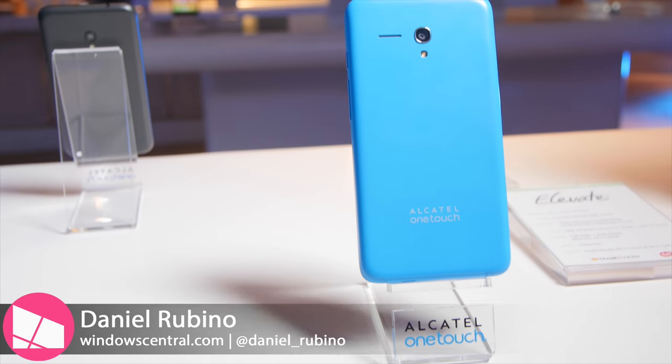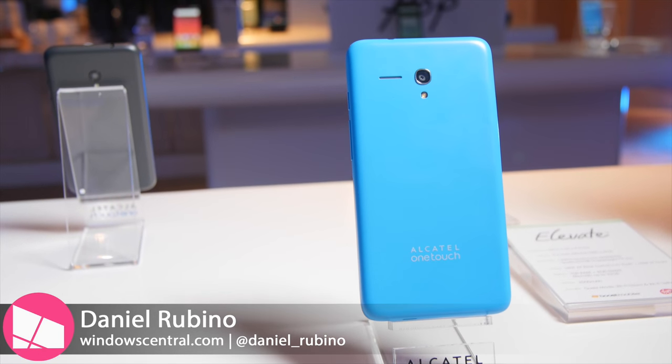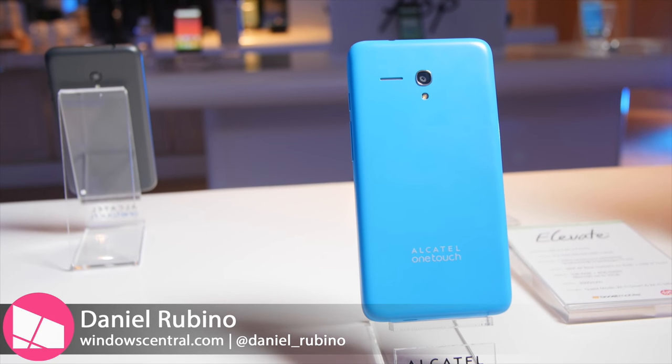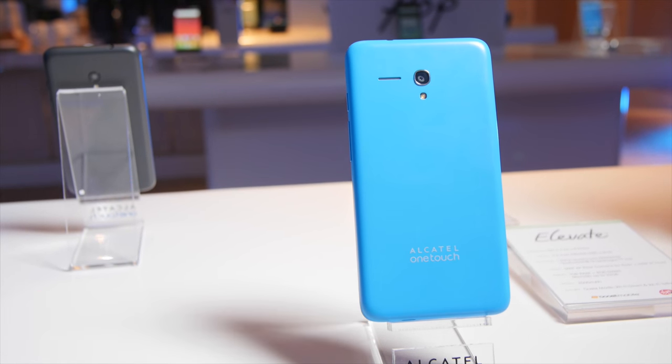Alcatel One Touch has a brand new Windows 10 mobile device coming out called the Fierce XL. It's launching on T-Mobile and we're going to give you a quick tour. Stay tuned.